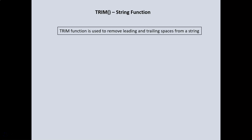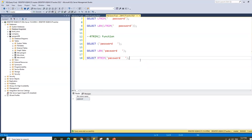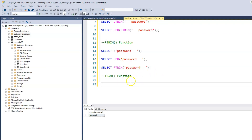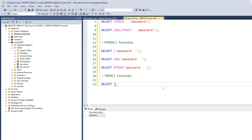Finally, we have the TRIM function. The TRIM function is used to remove both leading and trailing spaces from a string. Let's make another comment and call this the TRIM function. In this case, we'll have both leading and trailing spaces — so we type SELECT, then the password with three leading spaces, then the word 'password', then three trailing spaces.